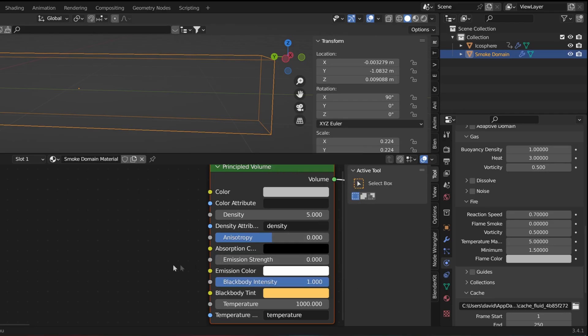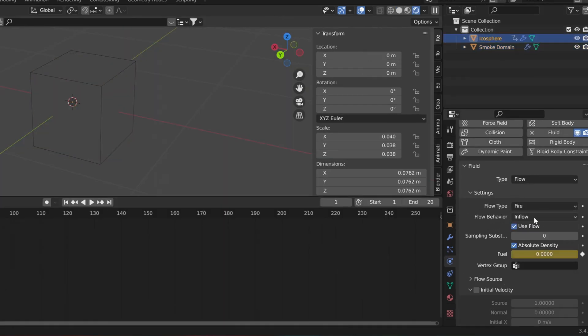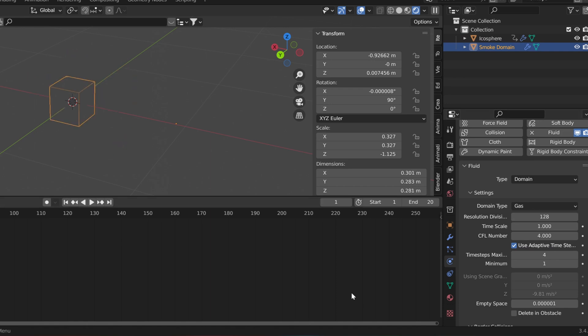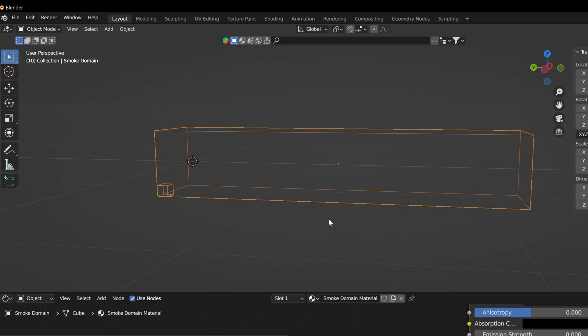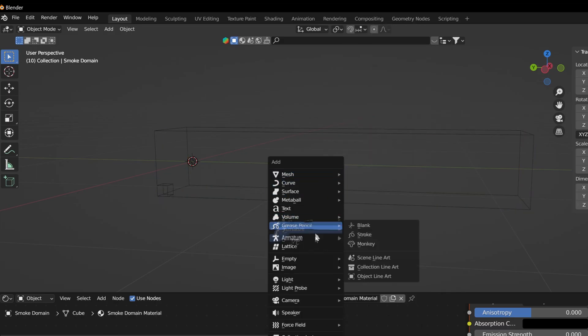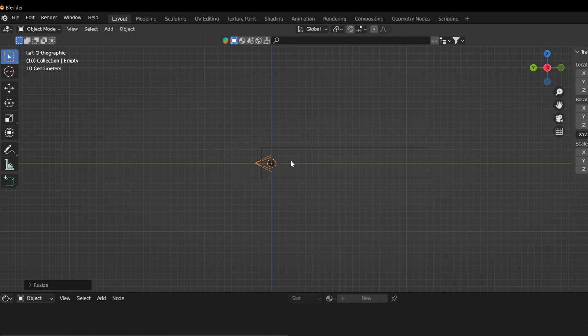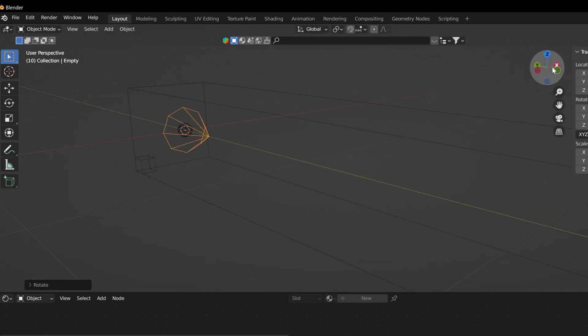Pick your color for the flame, and finally change the samples of your emitter to 5 and increase the resolution of your domain to 128. Now create an empty and parent the flame to help place it in your scenes.